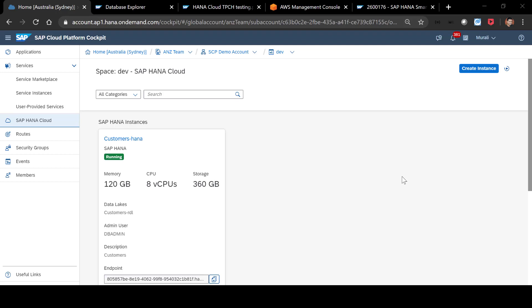This is Mureli. In this demo, I would like to walk you through three cool capabilities of the new HANA Cloud on SAP Cloud Platform.